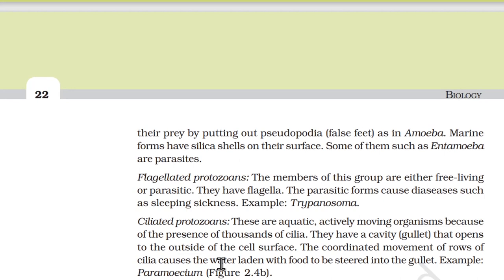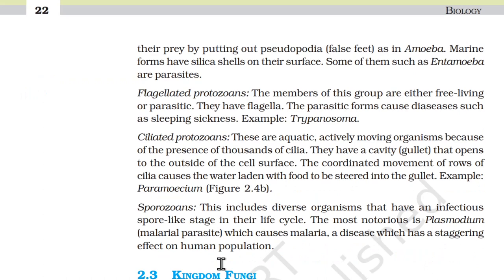Flagellated protozoans are either free-living or parasitic and have flagella. The parasitic forms cause diseases such as sleeping sickness — for example, Trypanosoma. Ciliated protozoans are aquatic, actively moving organisms. Because of the presence of thousands of cilia, they have a cavity or gullet that opens to the outside of the cell surface. The coordinated movement of rows of cilia causes water laden with food to be steered into the gullet, e.g., Paramecium. Sporozoans include diverse organisms that have an infectious spore-like stage in their life cycle. The most notorious is Plasmodium, the malarial parasite which causes malaria.